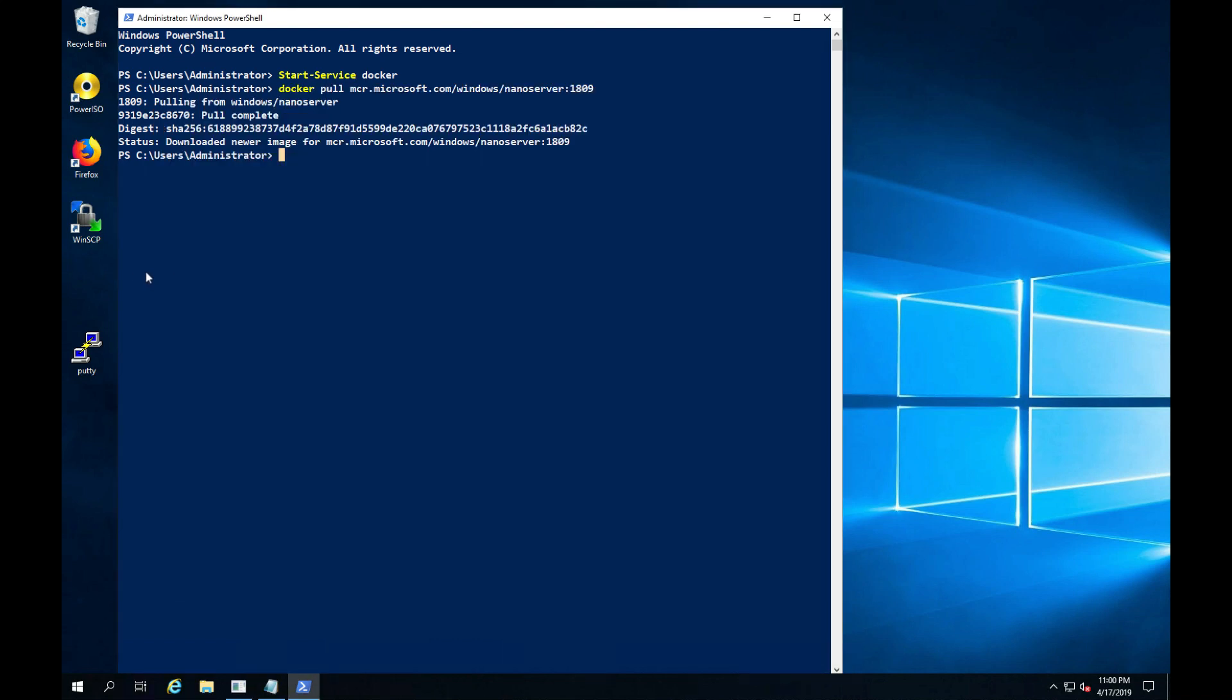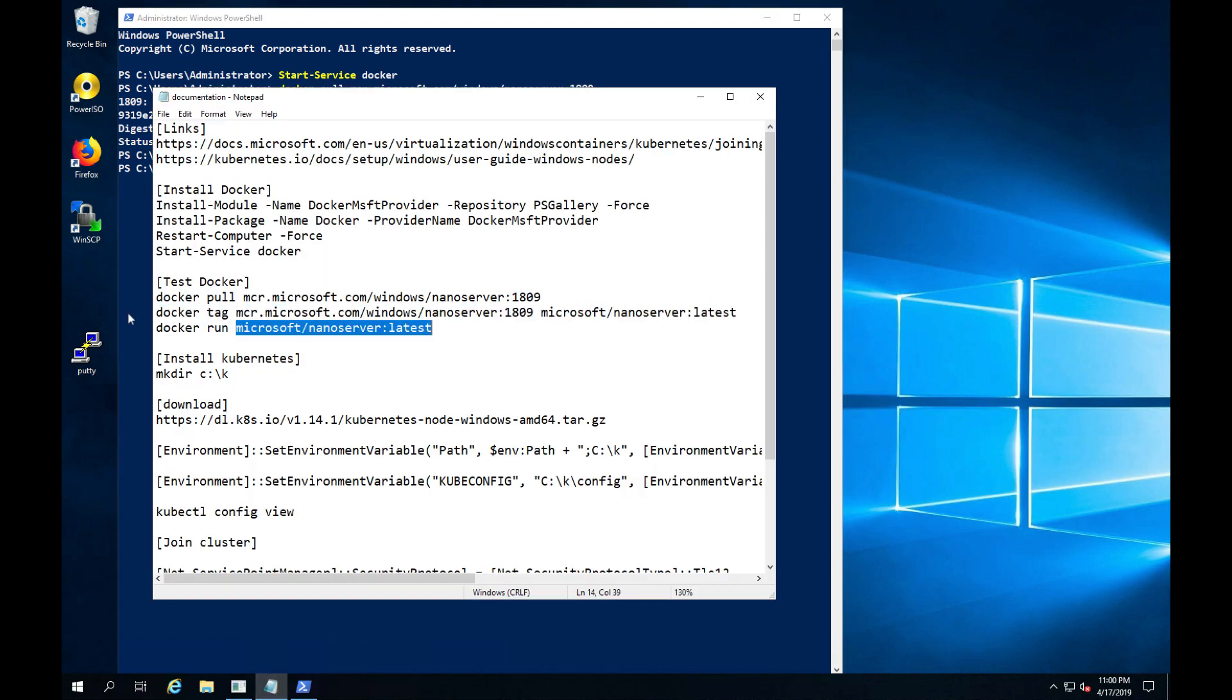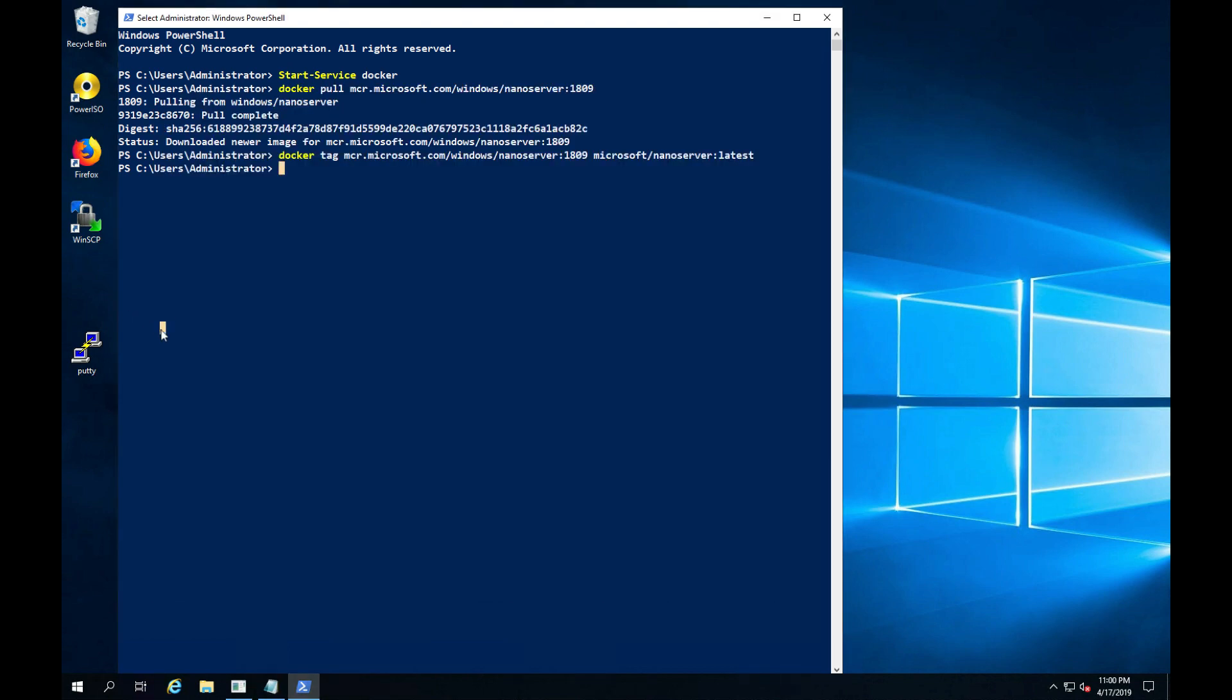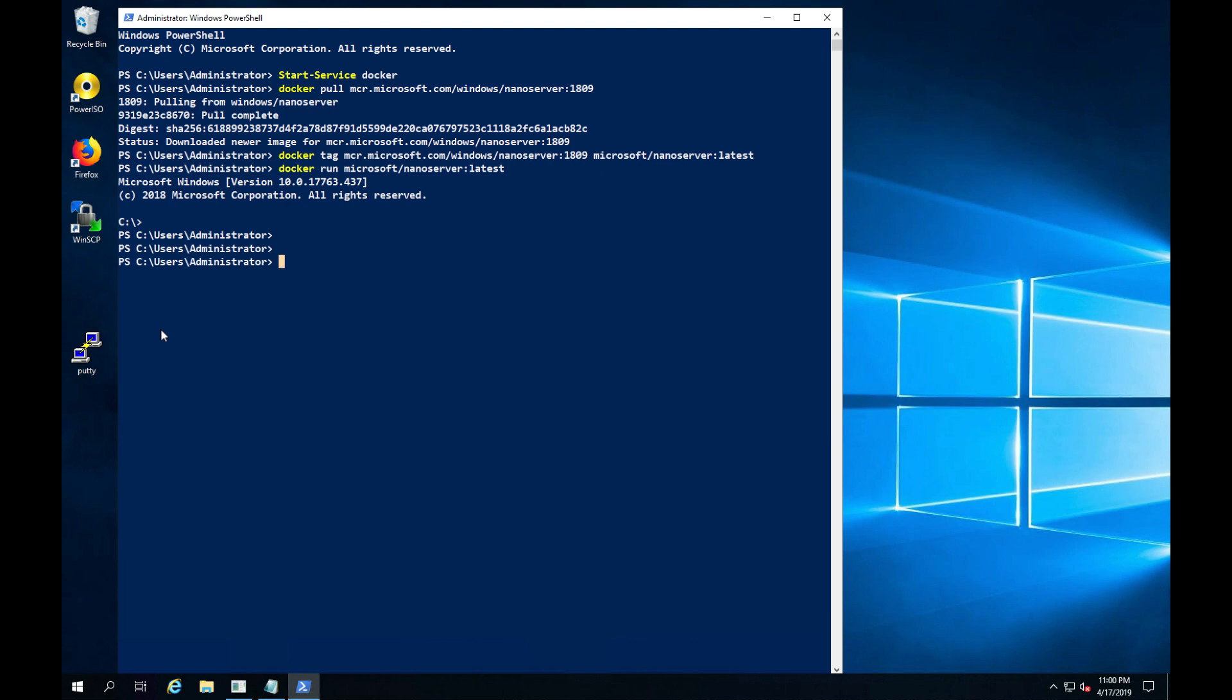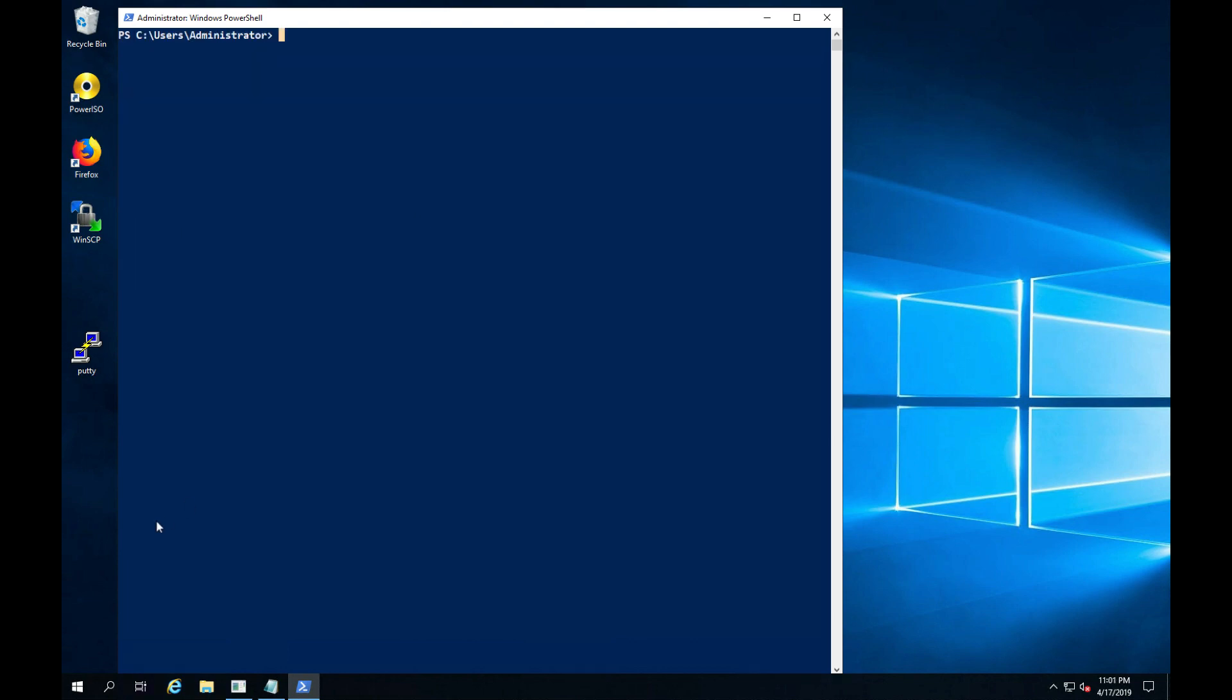We're then going to tag the image, and this step is optional. We will then use the docker run command to bring up a copy of a Docker container using this image. If everything is working, you'll get the prompt back.